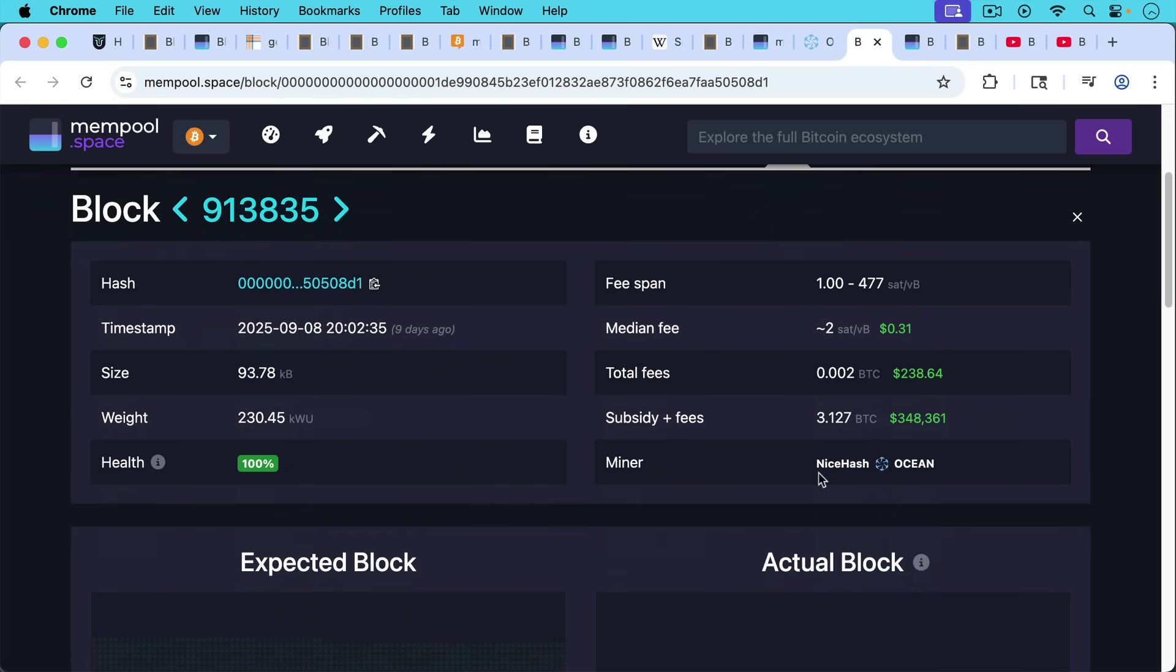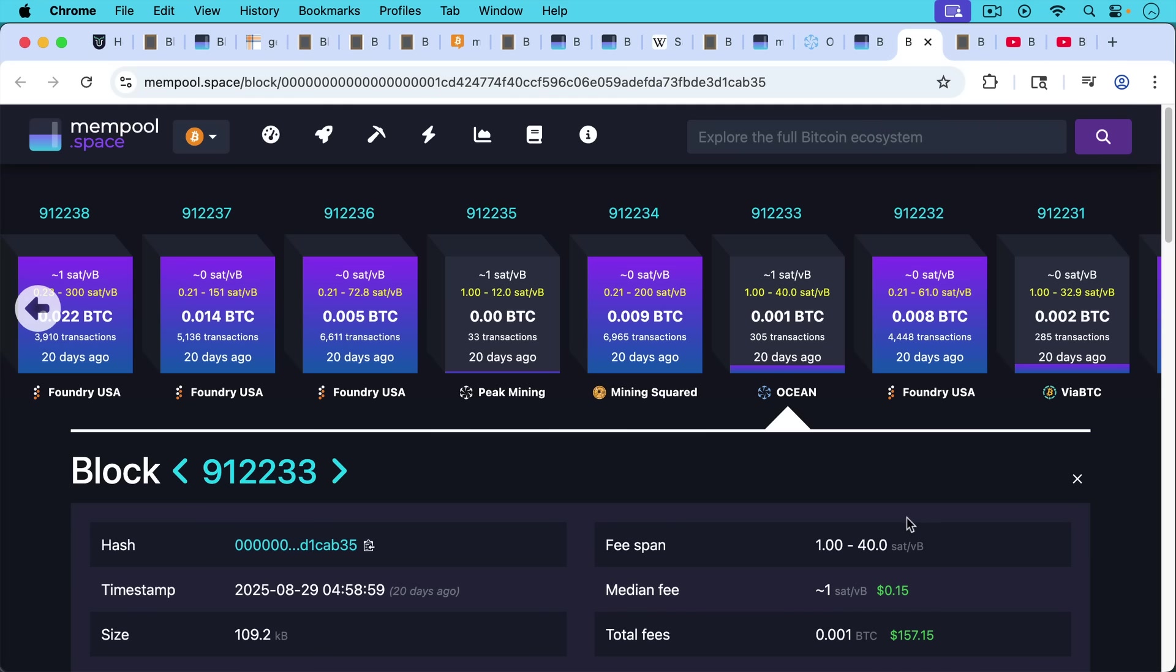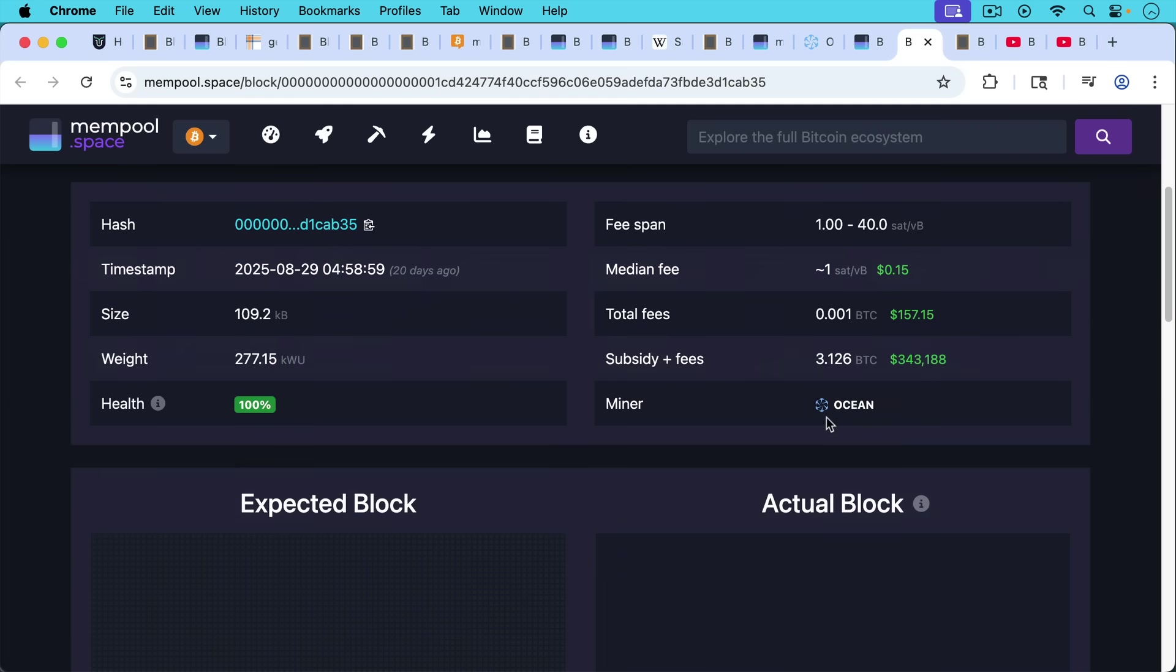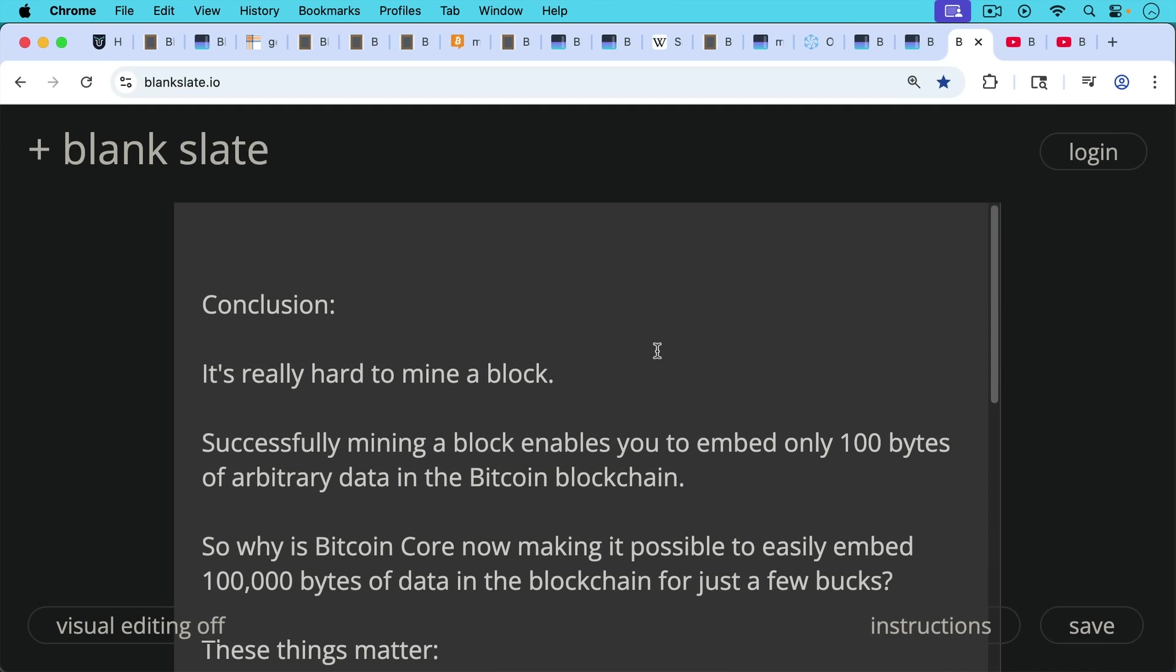And so in this case, nice hash would be first in the Coinbase and then Ocean. Or if it's mined purely with Ocean, you can see that there's no prefix mining pool there. So that's how that works. That's all data from the Coinbase transaction.